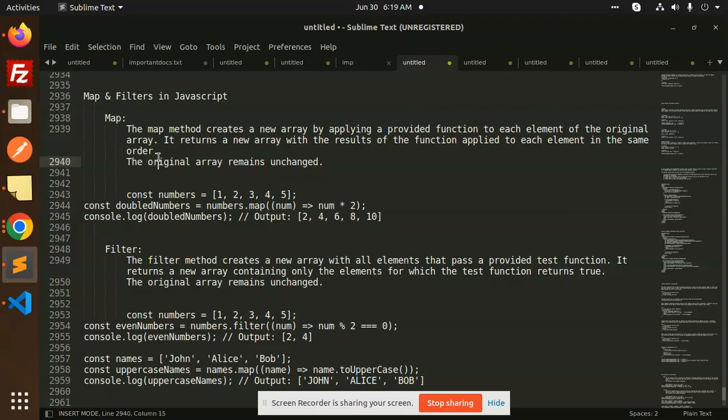The original array remains unchanged. When you need the original array as it is, you can use the map and iterate it. Whatever you want to perform, you can do it.